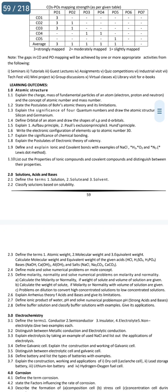The significance of 4 quantum numbers: Principal (N), Azimuthal (L), Magnetic (M), and Spin (S). These are the 4 quantum numbers and their properties.